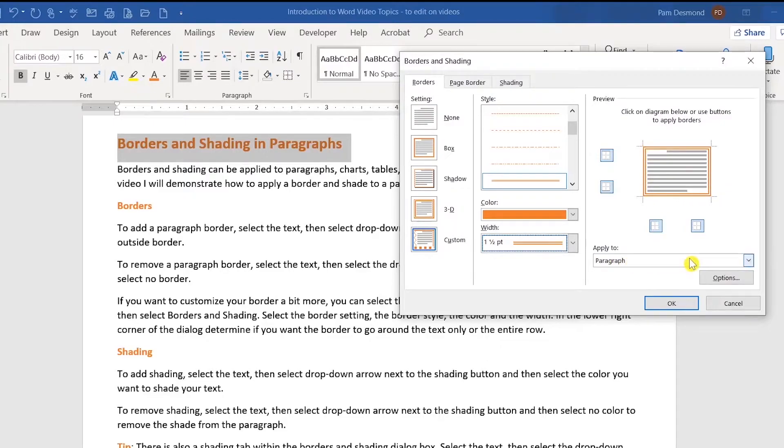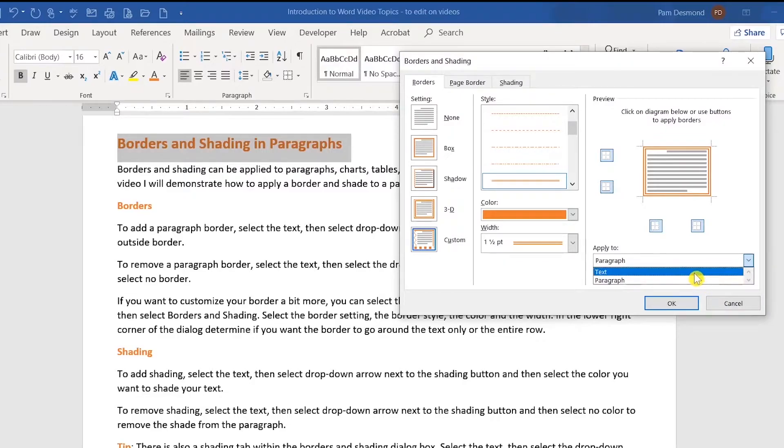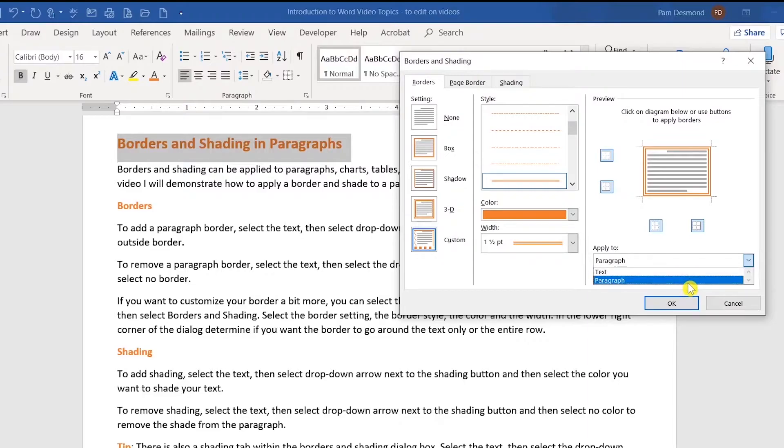This section in apply to will let you determine if you want it to be around the entire paragraph, which in this case is just one line, or if you just want it around the outside of the text. I'm going to go ahead and select paragraph and then OK.